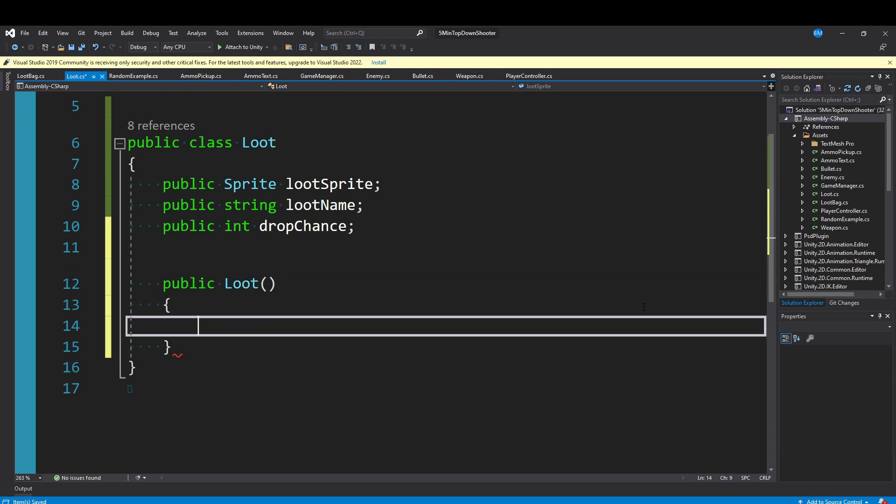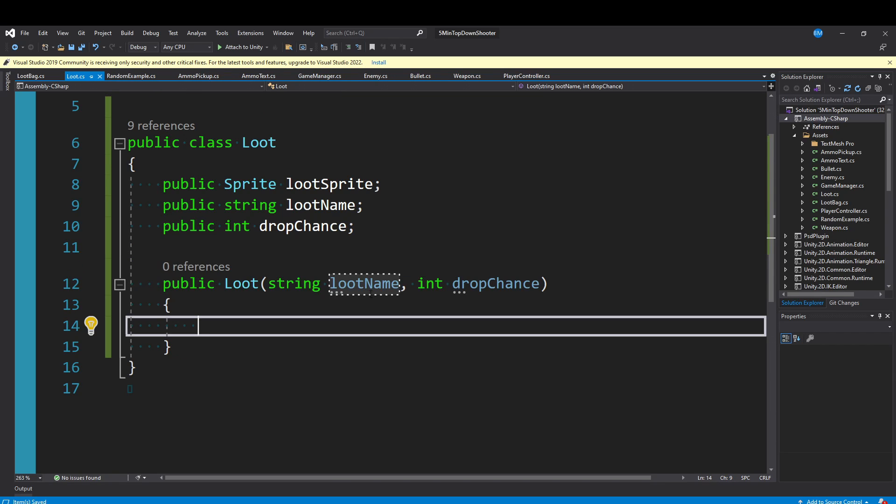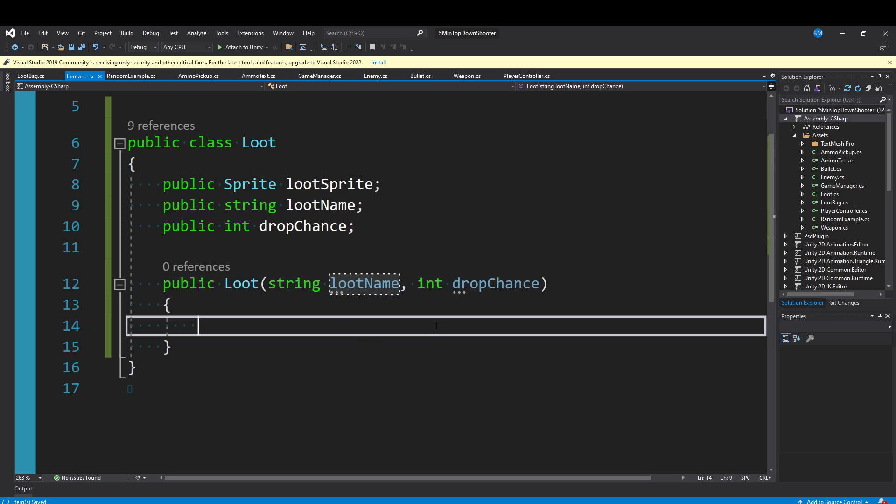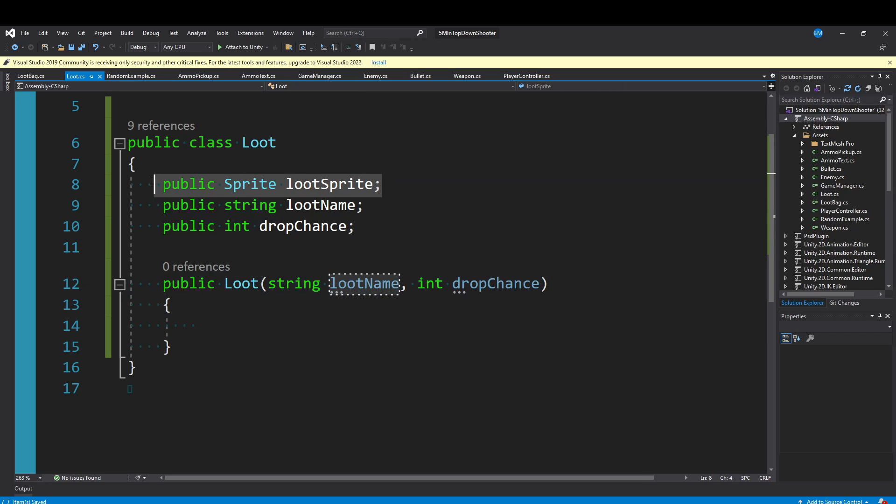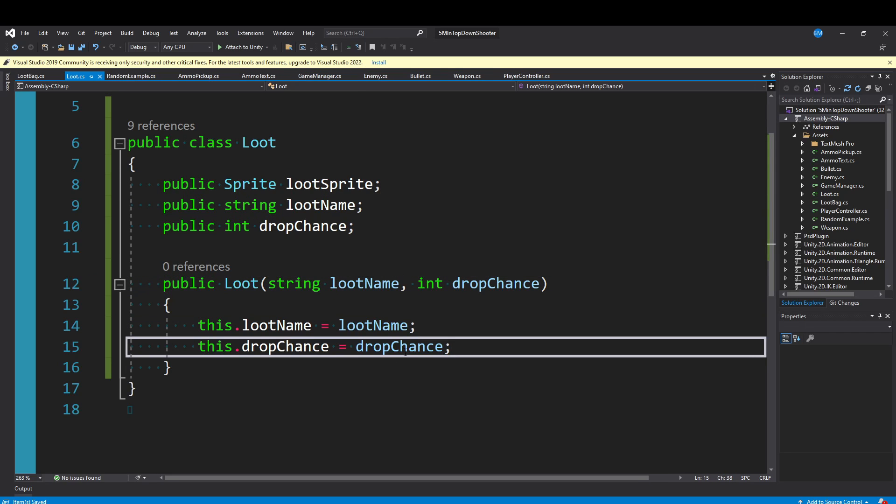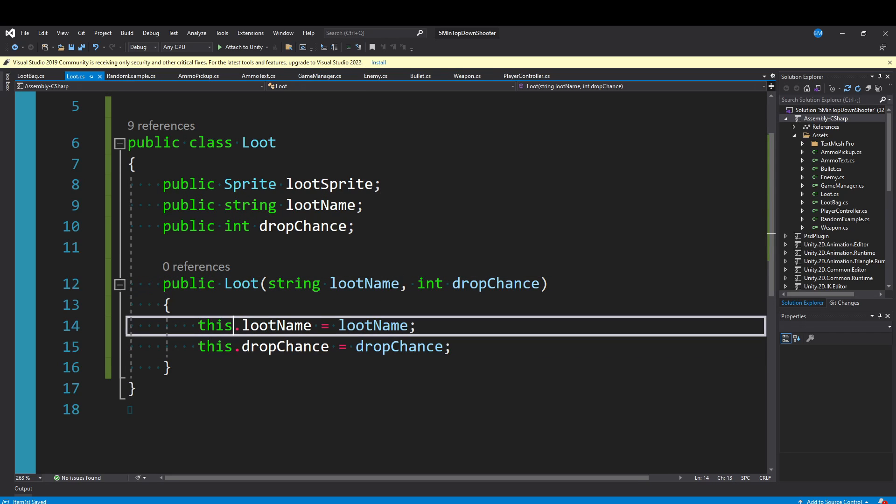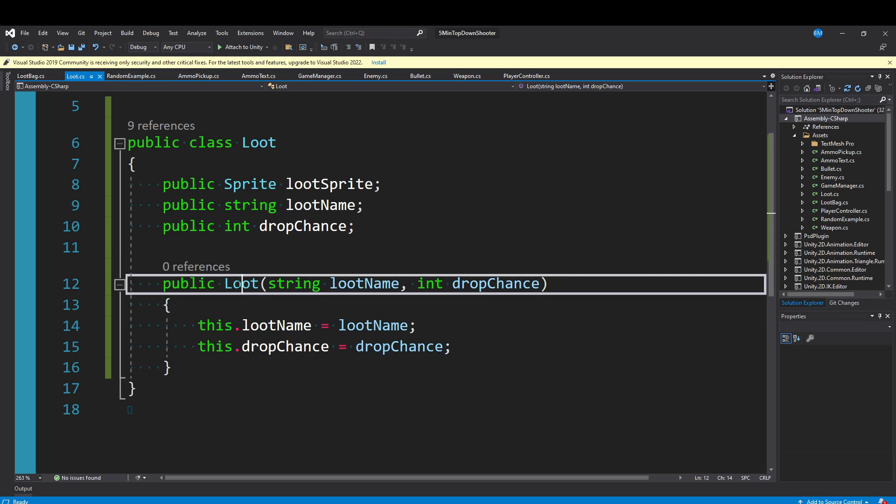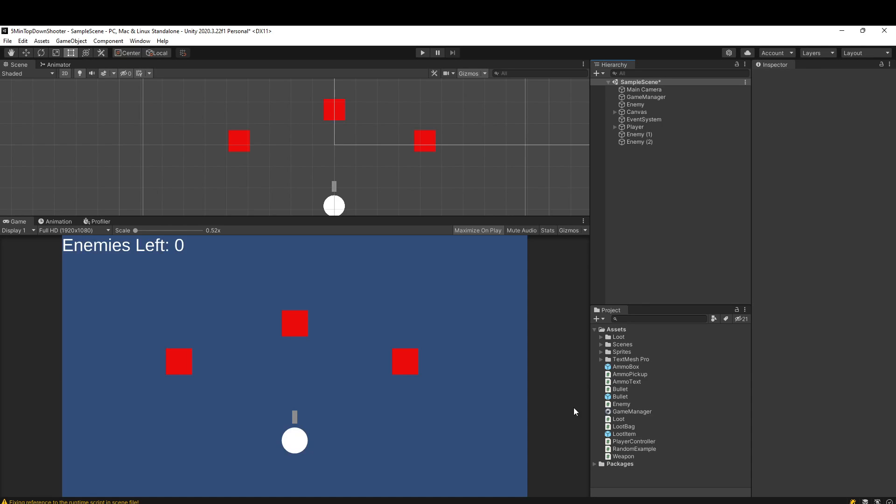We can then make a constructor where we pass in a lootName and a dropChance. You can also have the sprite pass in as well, but I'm not going to. Then we just assign our variables to the constructor parameters. With this constructor, you can start using this in other classes and start creating loot without needing anything else.